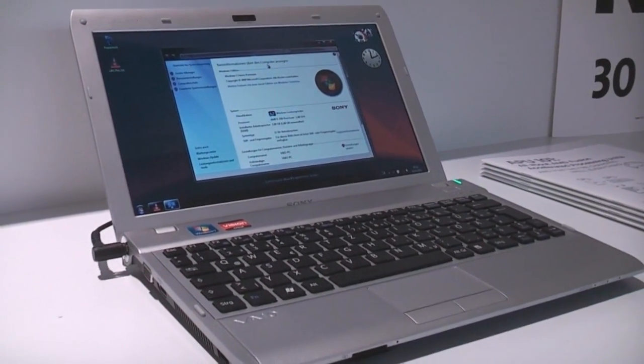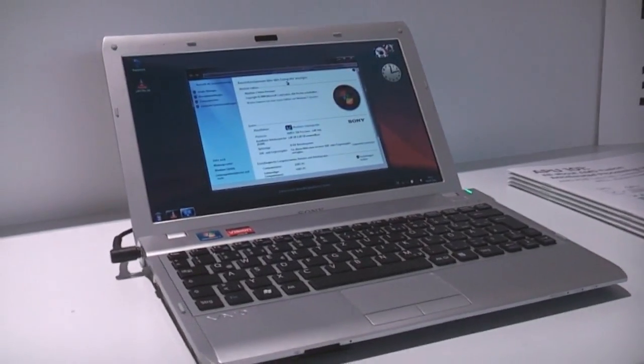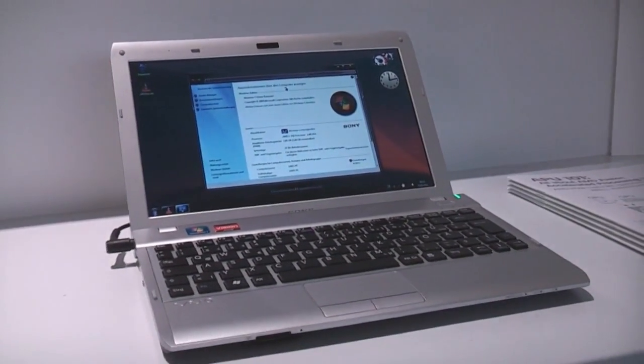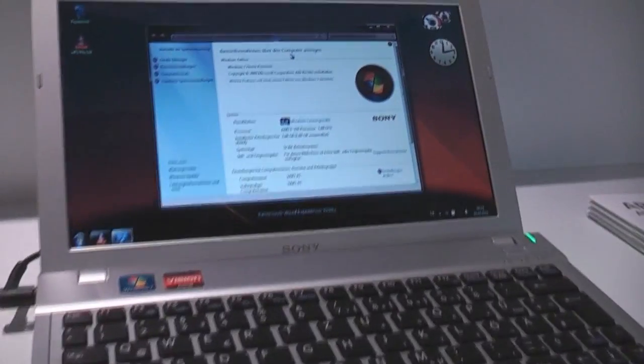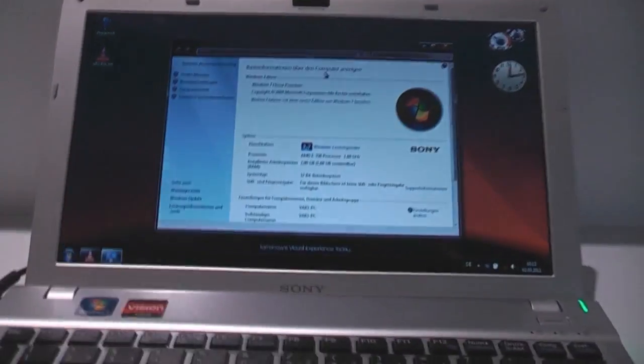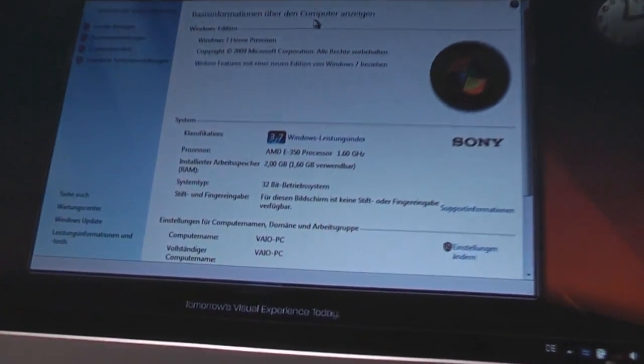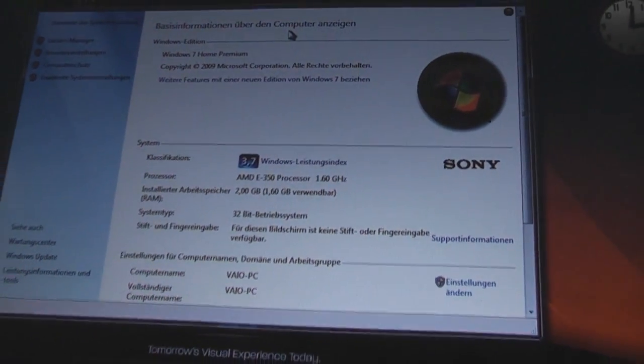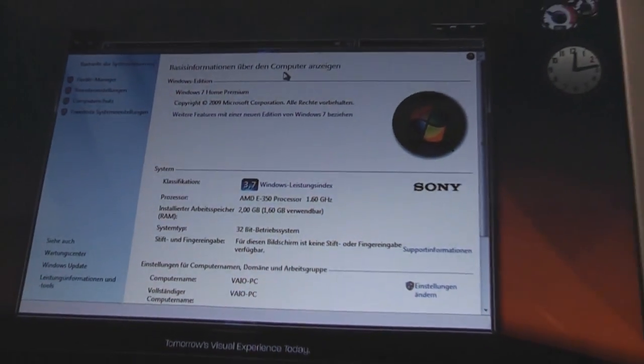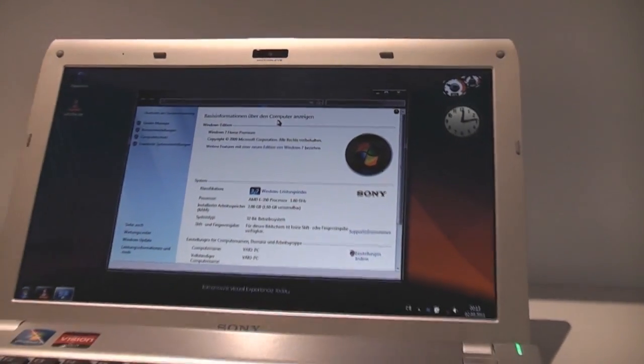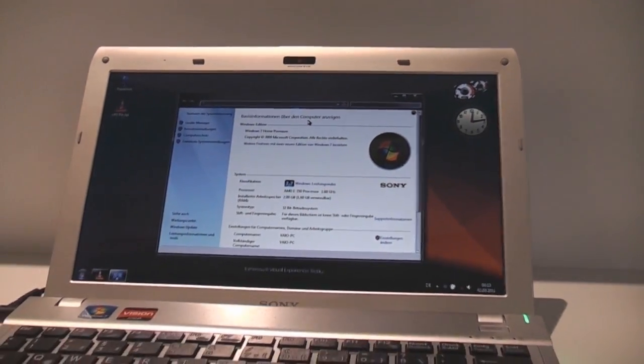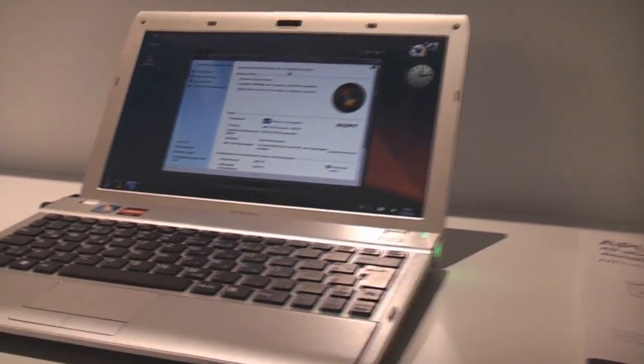In this case it's the AMD Zacate E350 dual-core 1.6 GHz CPU that's actually being combined with a Radeon HD 6310 so you should be able to watch full HD video with this device without any problem.